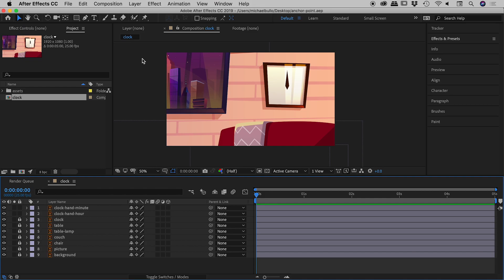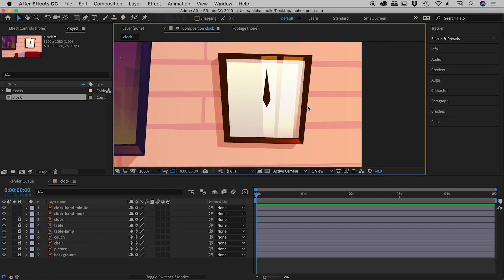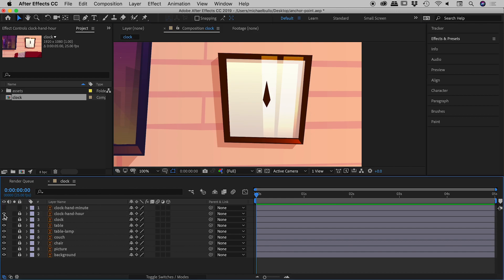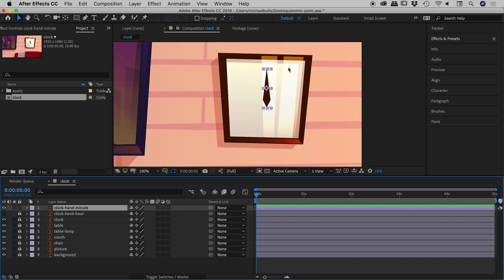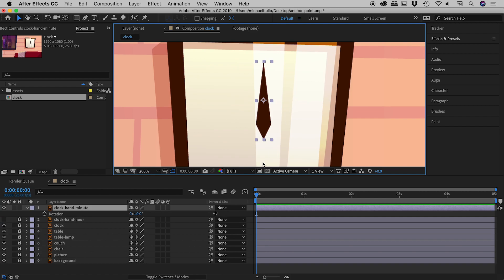I have some graphics inside After Effects that I'd like to add some animation to. I'm thinking I would like to animate the hands on this clock, so I'm zooming in a little closer. You can see down here I have an hour hand — I'll lock and turn off its visibility — and turn on the visibility for this minute hand. I'd like to rotate this, so I'm going to press R to bring up my rotation options.